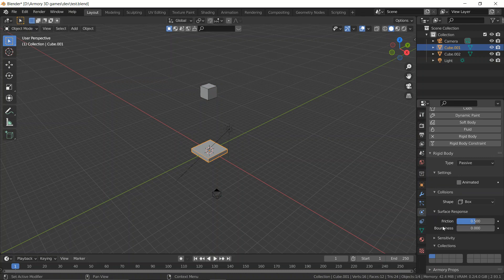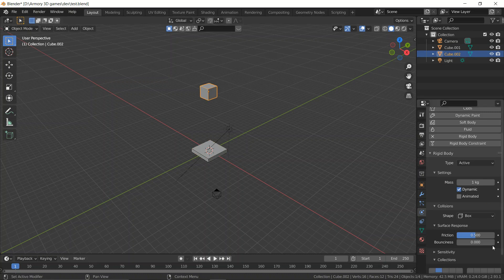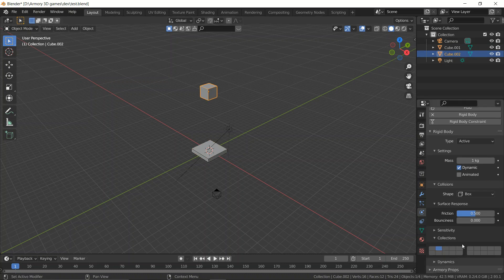Now let's go down to the first object and set it to layer number one. Basically we've just swapped the collisions from one dimension to another. Usually, since this one is on layer number one and the other is on layer number two, they shouldn't be aware of each other's presence and they won't collide.